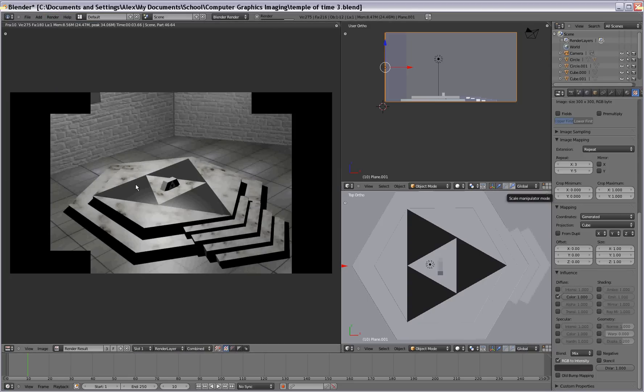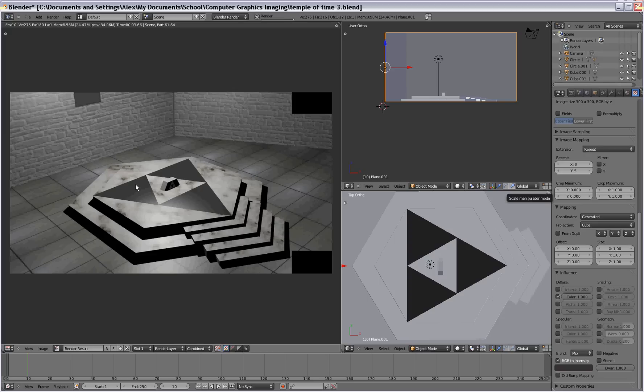And there you go. You got a bumpy brick wall in the background. So a lot of video games use this technique to do some of their modeling. So it's pretty nifty.